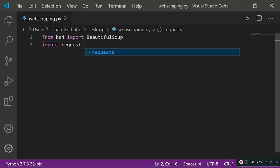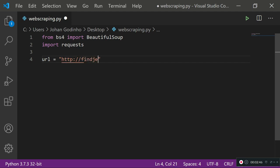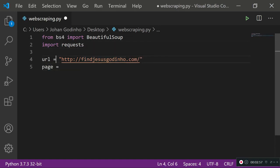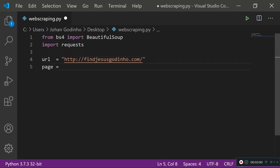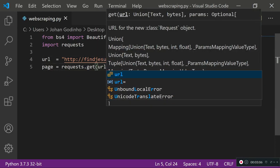Requests is going to allow us to grab the page. First, let's create a variable called url, and we're going to type in the URL of the website we want to scrape the information from — I'll use my portfolio website. Next, we create a variable called page, which will store the contents of the page grabbed using a GET request: page equals requests.get(url).